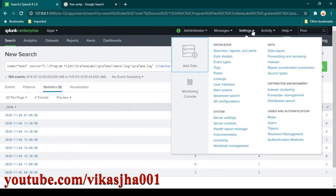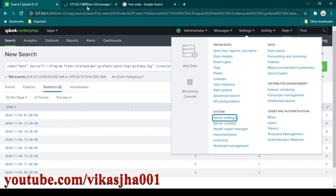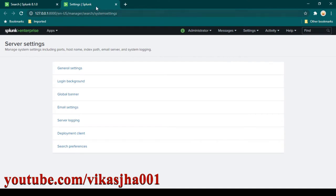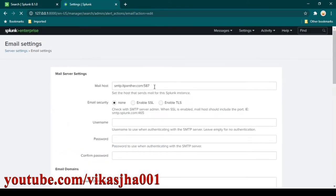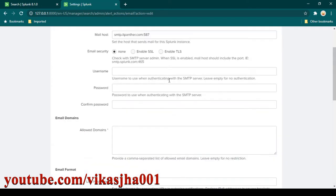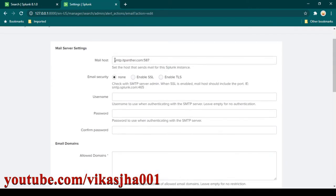Go to Settings, then go to Server Settings. I'm going to open it in a new tab and close the previous one. Here we need to go to Email Settings. I already have SMTP details from my SMTP provider — this is the mailing host of the SMTP provider.